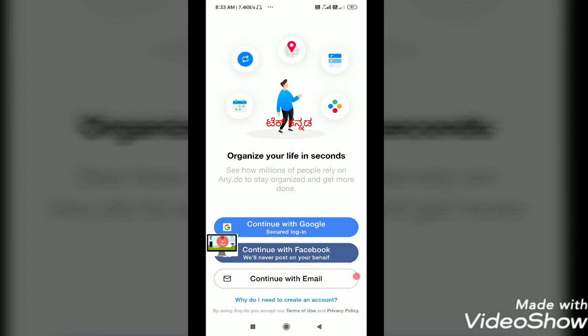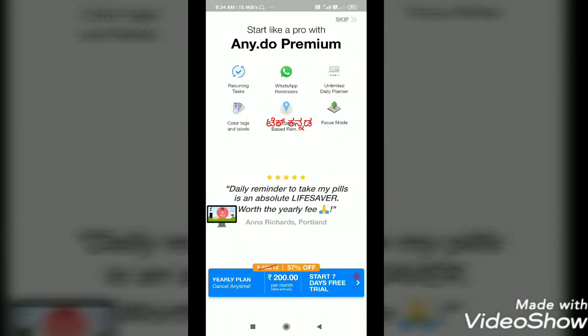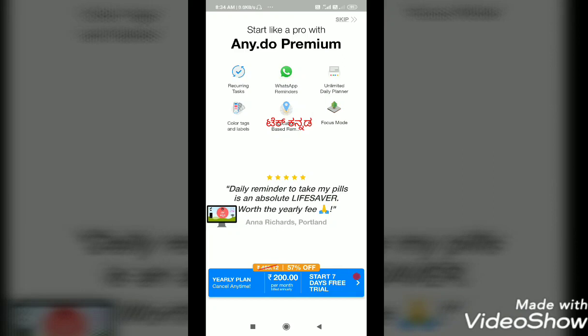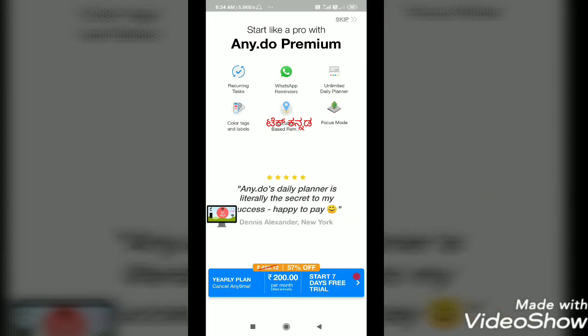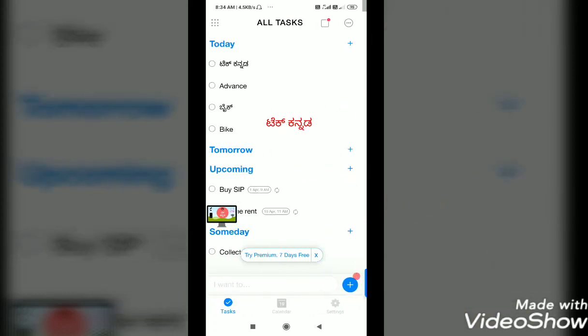We will click on the next screen and select the next one. We will register and click the next one. If I am waiting for the account, we will select the master password. But for the free version of this app, we will click the next one.